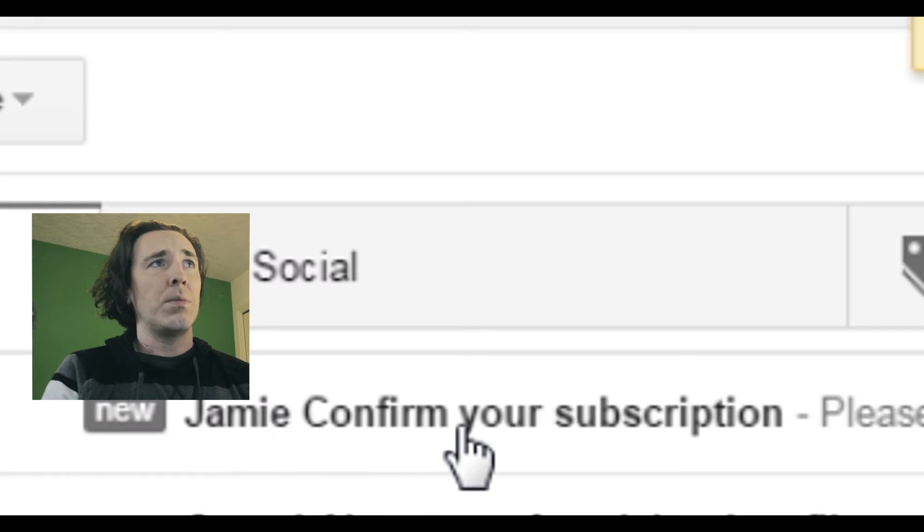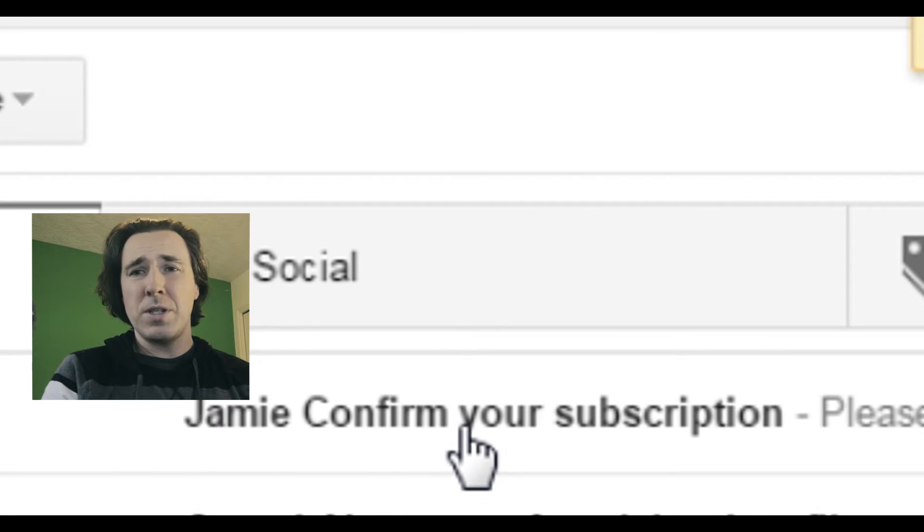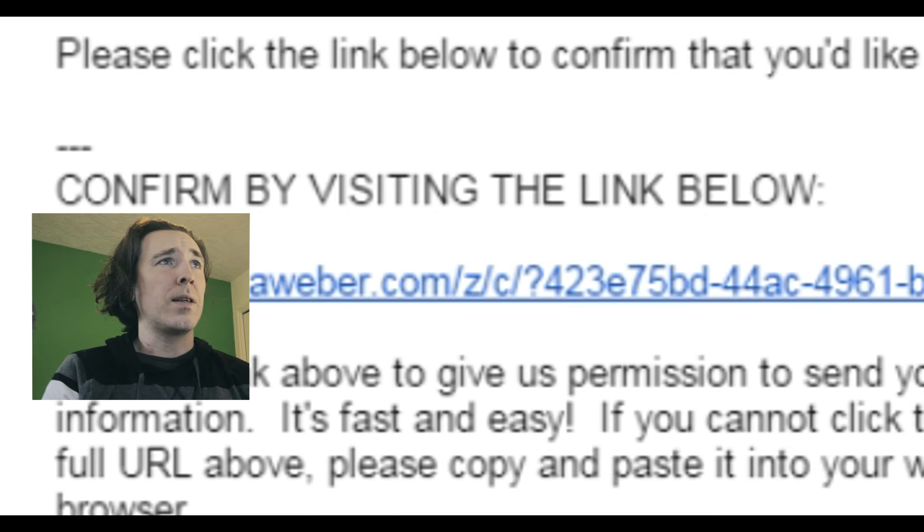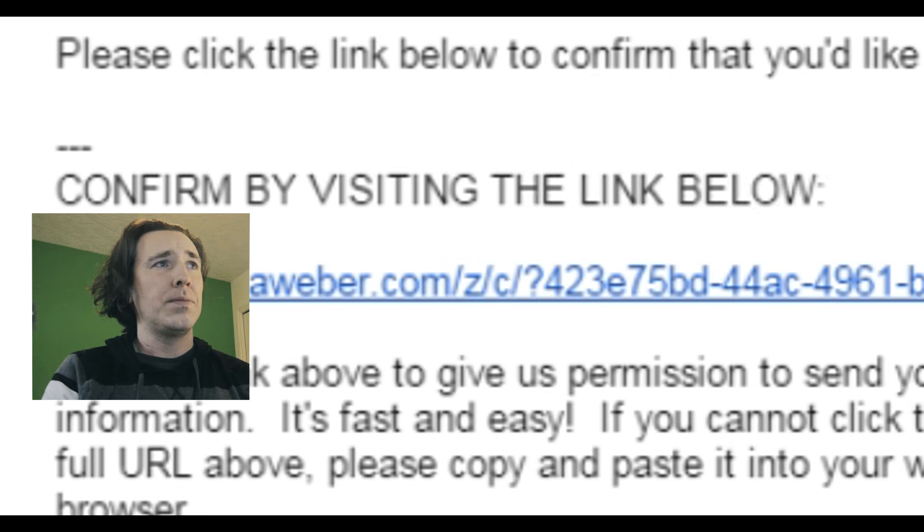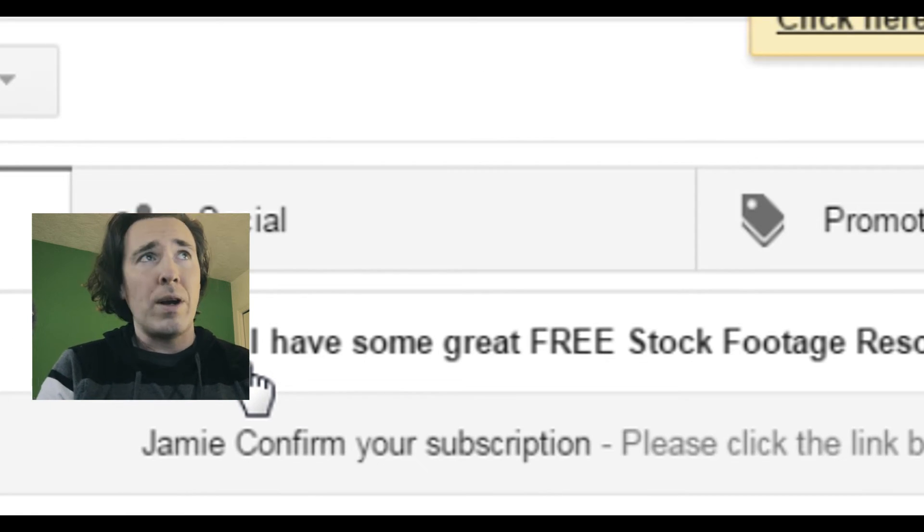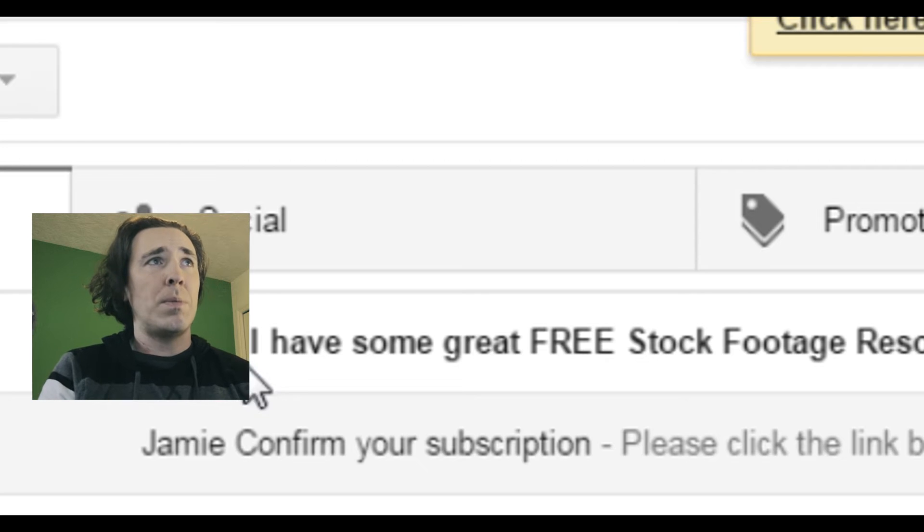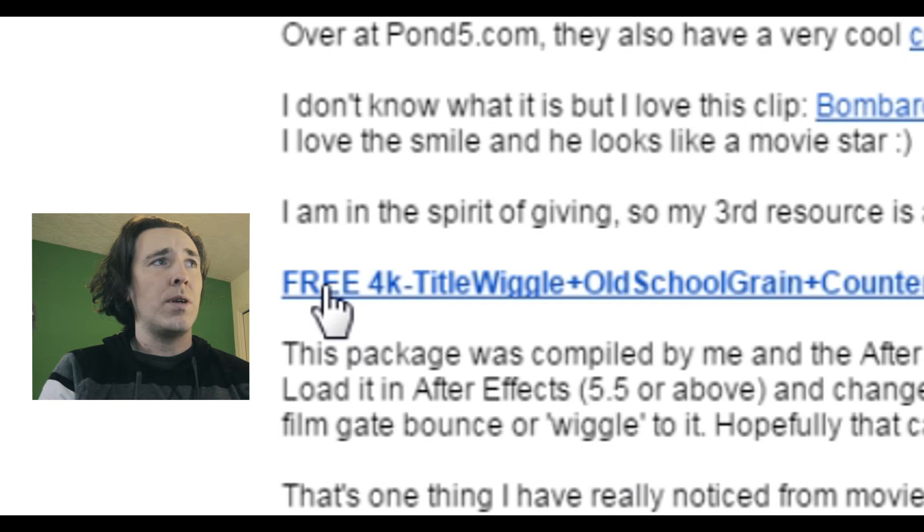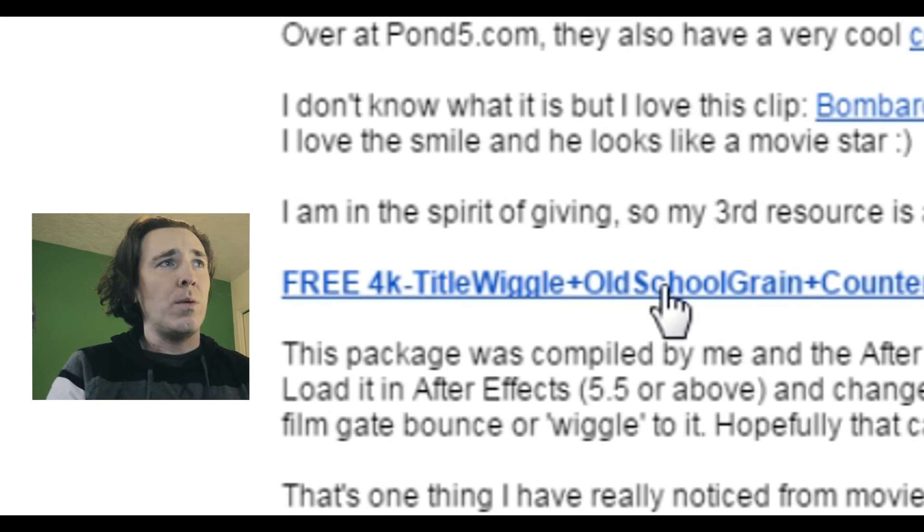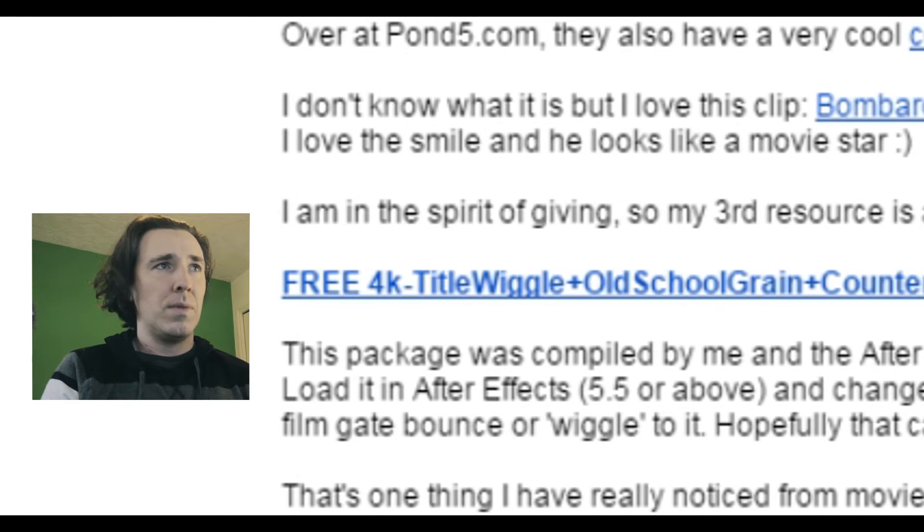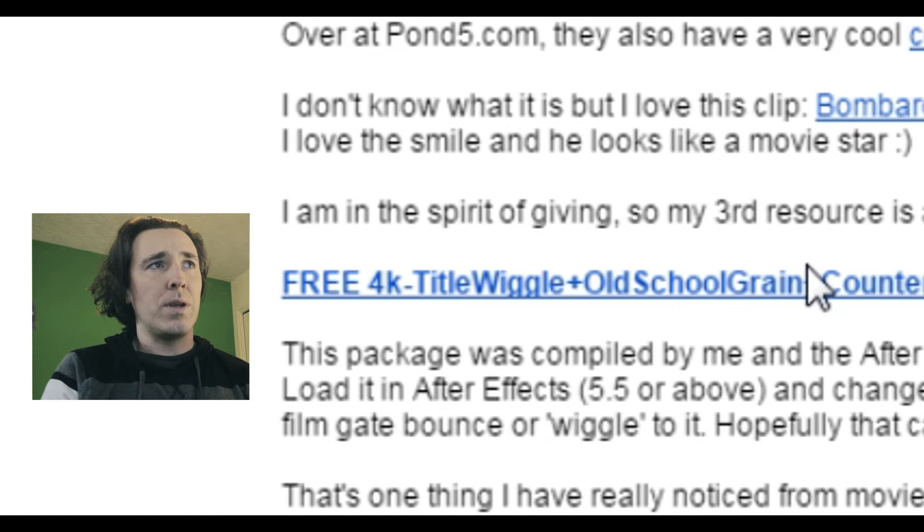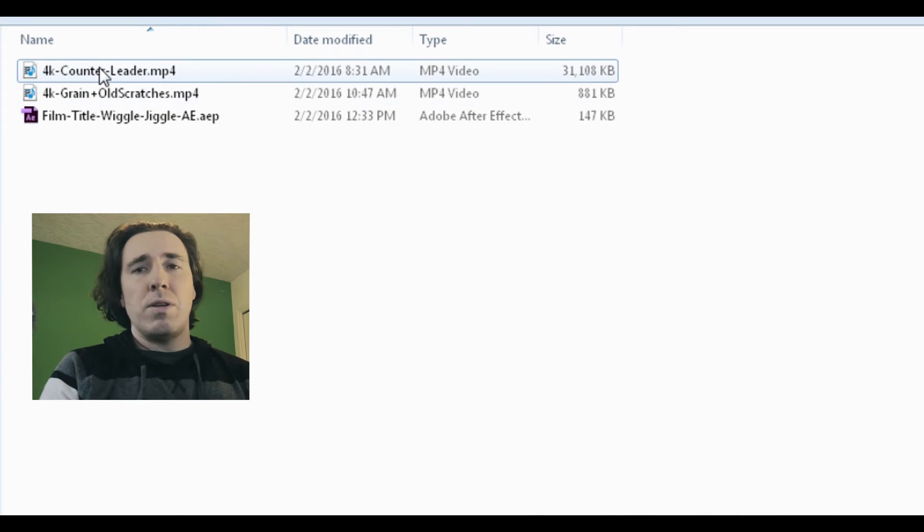The subscription will show up here. Confirm your subscription like that, then confirm the link below. Then it'll send another email where your resources will be. Click on that. You click this link here - Free 4K Title Wiggle and Old School Grain Plus Counter. What you're going to be using is the promo code here. Export it out.